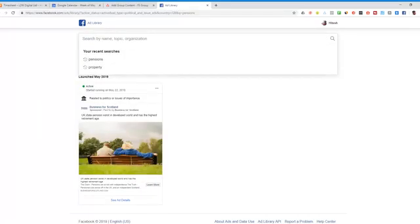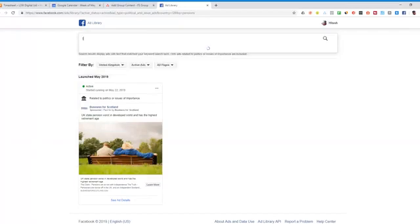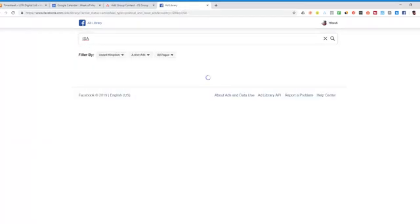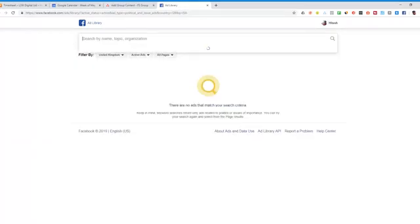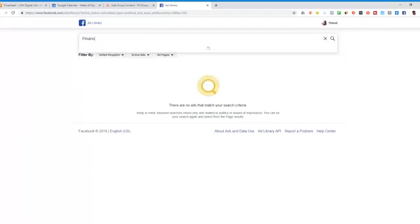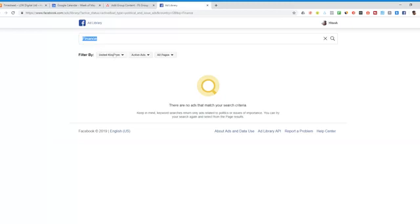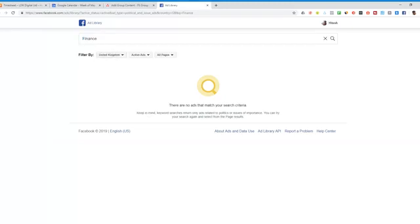So let's see if there's any analysis. No. Just do finance in general. Nothing as well. So you can see it appears to be a bit temperamental.